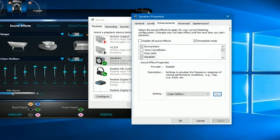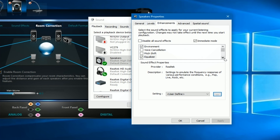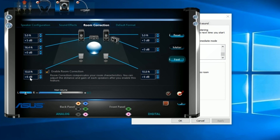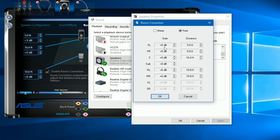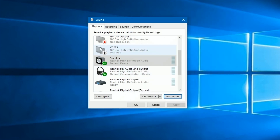One important enhancement worth covering is Room Correction. You can set distances in feet and inches and configure loudness for each speaker to compensate for your room layout. Clicking Room Correction and comparing it to the Realtek app, you'll see the same settings — for example, my rear speakers are set further away, and that is reflected identically in both the Windows sound panel and the Realtek interface.